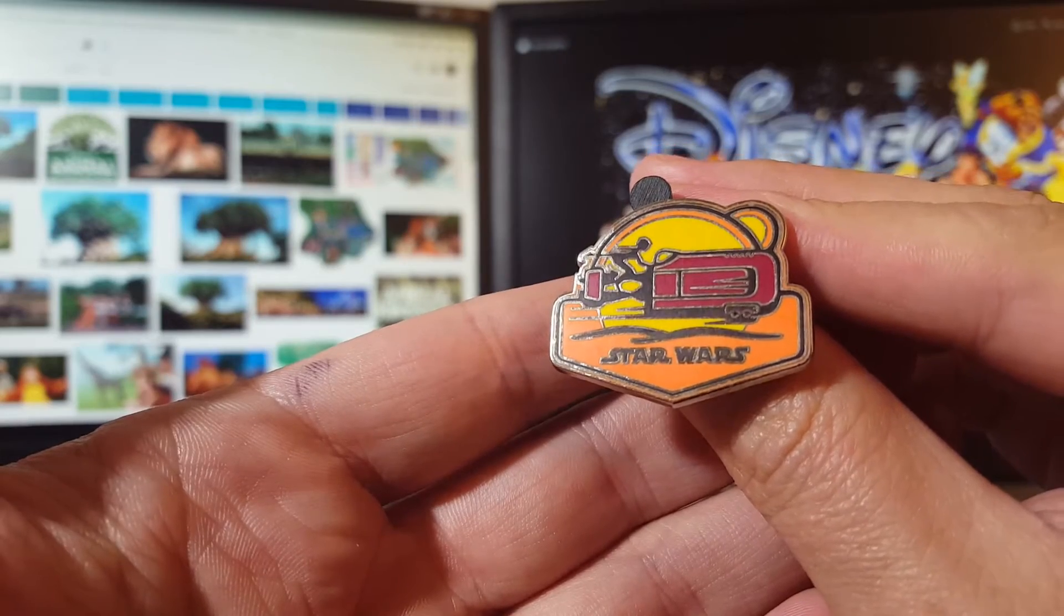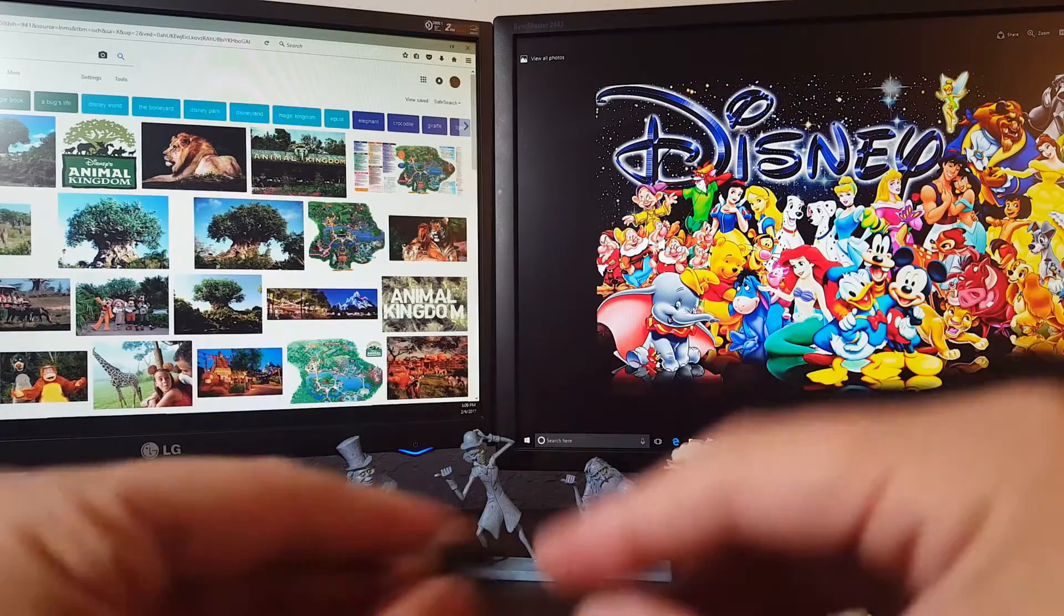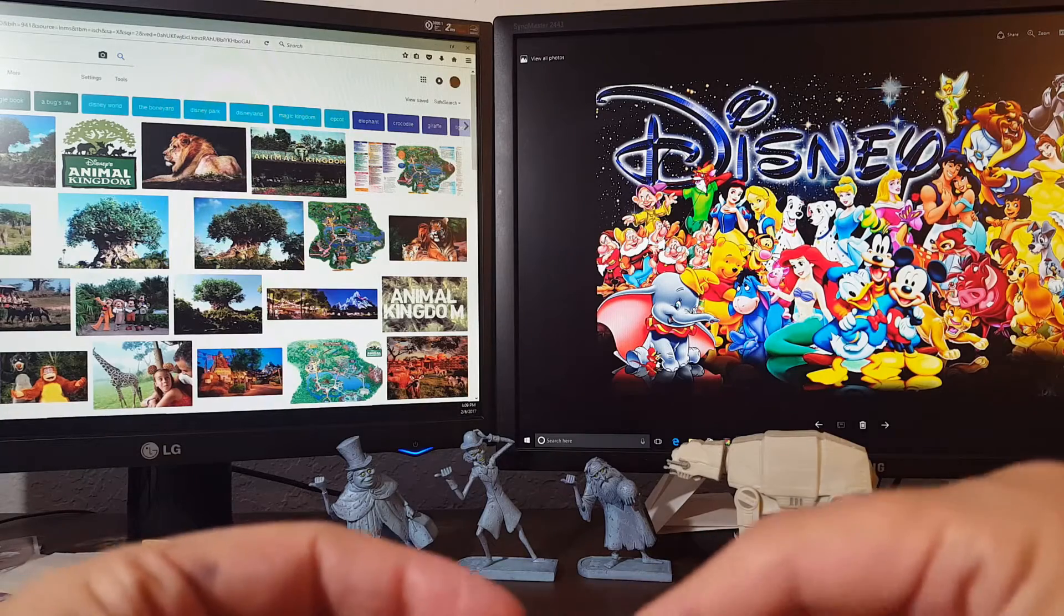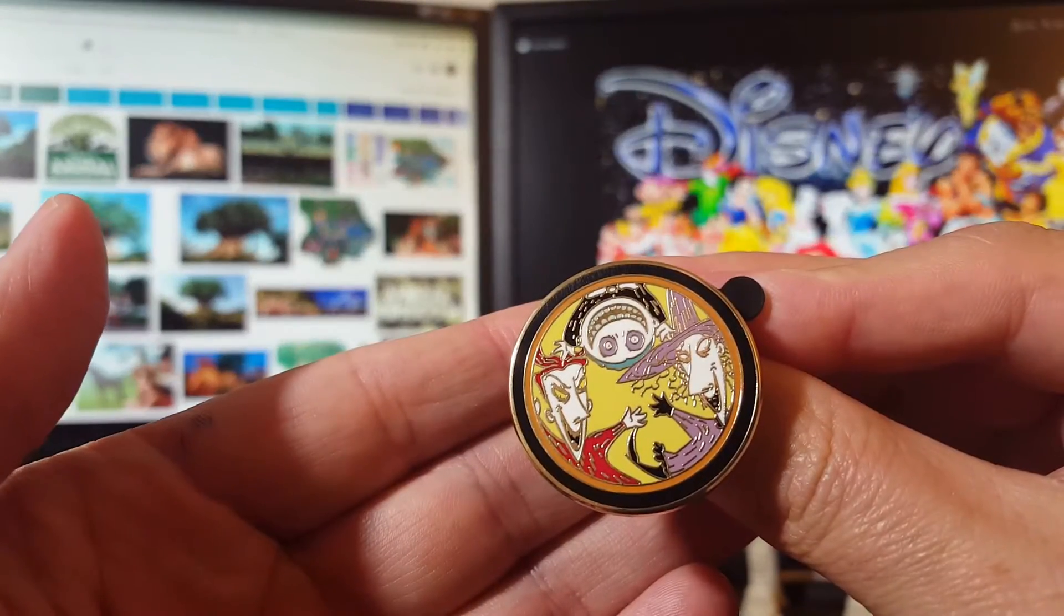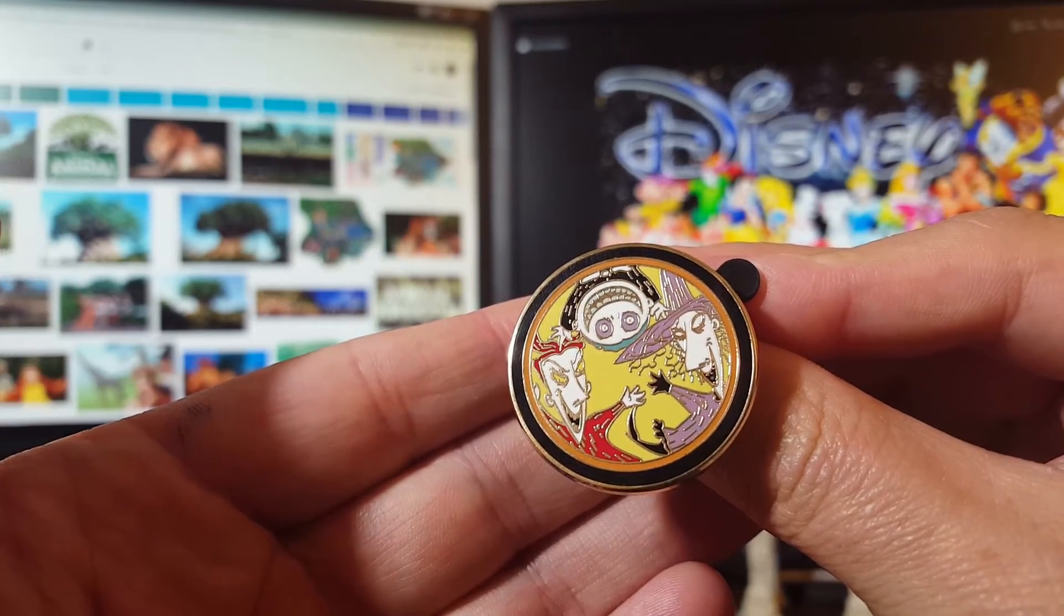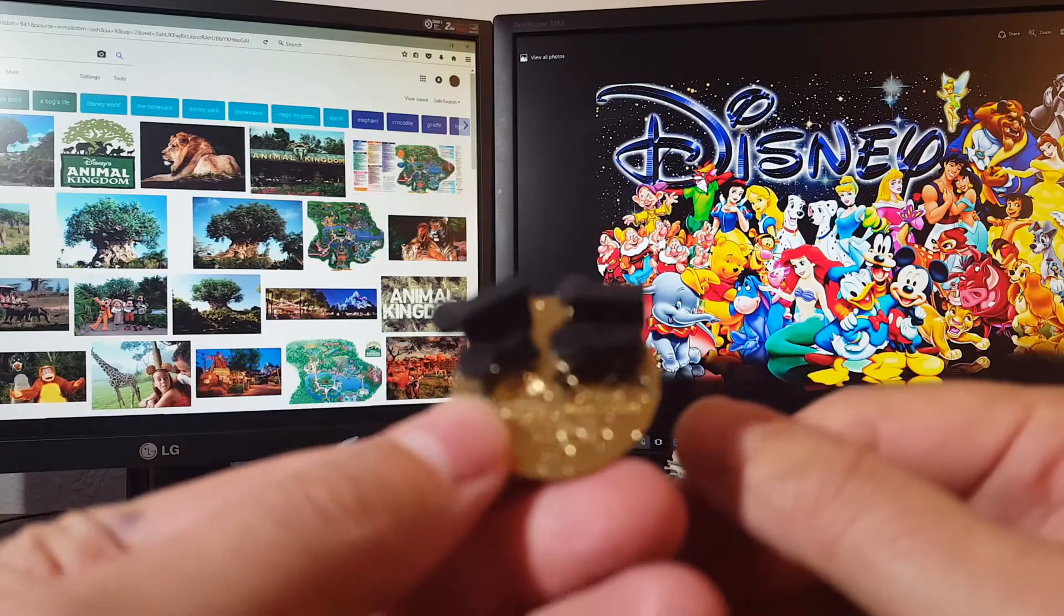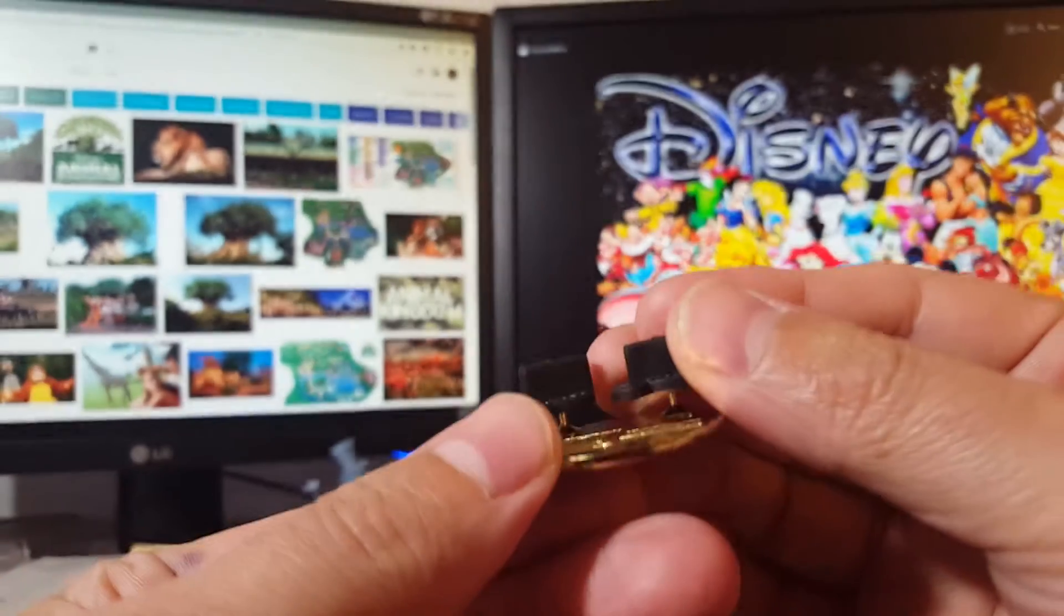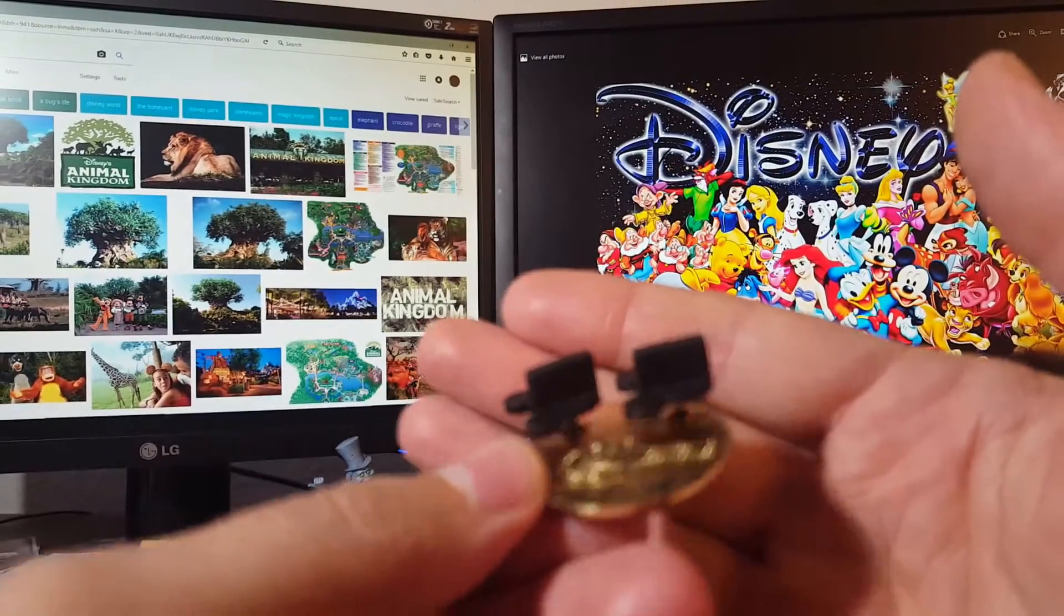This is Rey's Speeder, Star Wars. Picked this Nightmare Before Christmas out of the Best Friends series again. Just good to pick these up. They make fantastic trades. Dual back, double pin back.